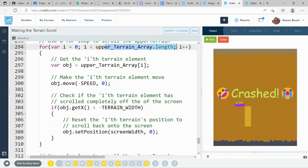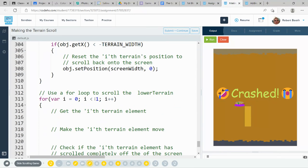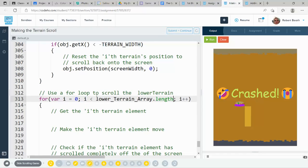Now, I'm going to copy from right there, terrain array dot length, copy that. And here in that one, put low and then paste it.